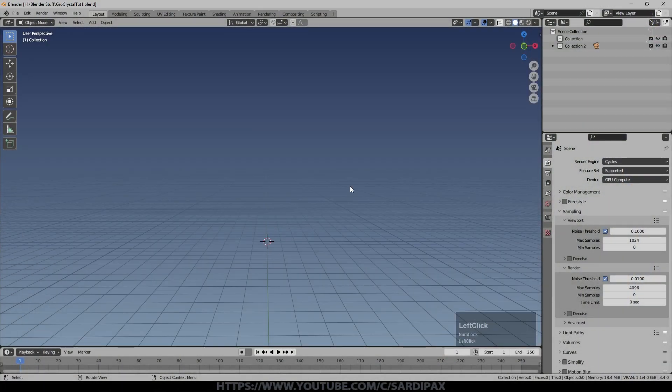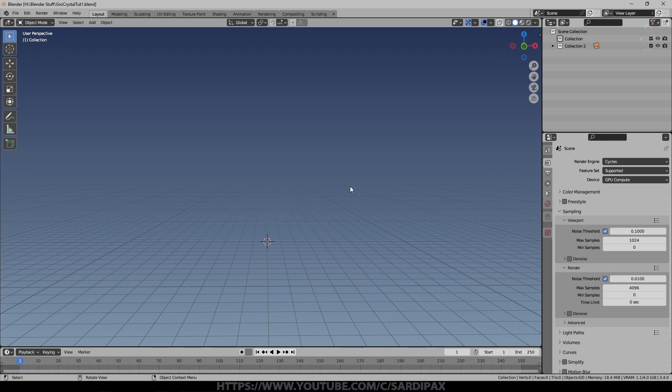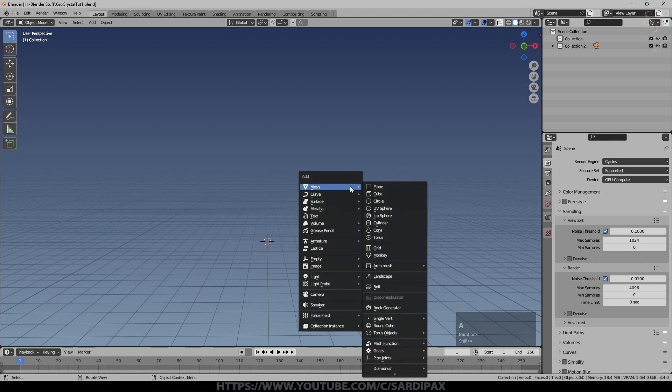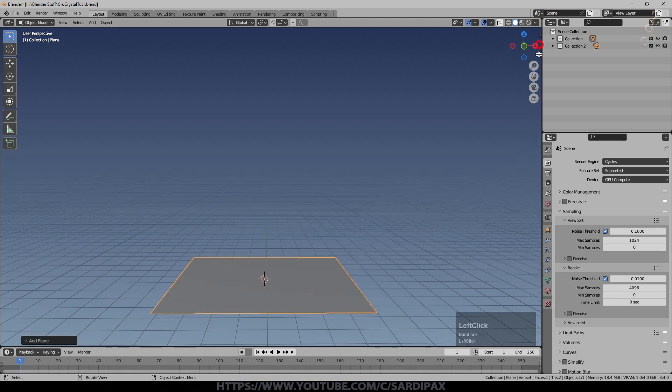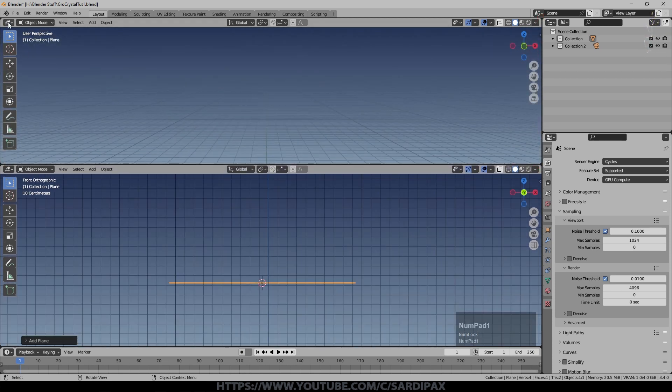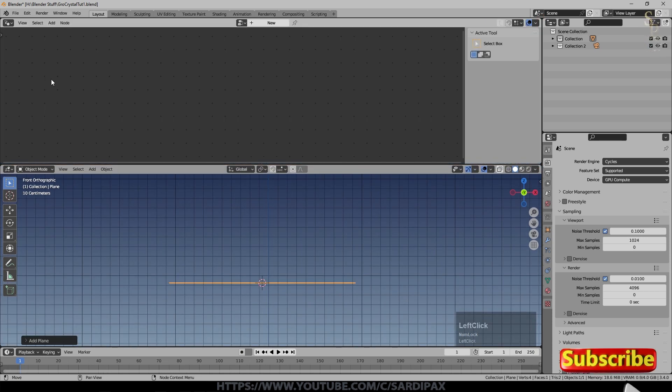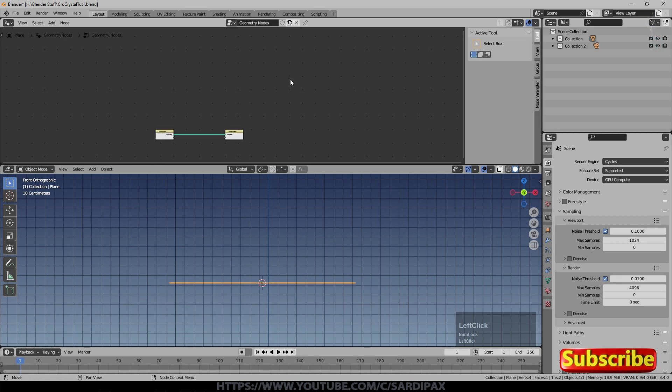To begin with we need some geometry of some description so that we can put the geometry nodes into it. It doesn't really matter what it is but we'll just add a plane and then I'll open a new window up and we'll go to the geometry node editor.